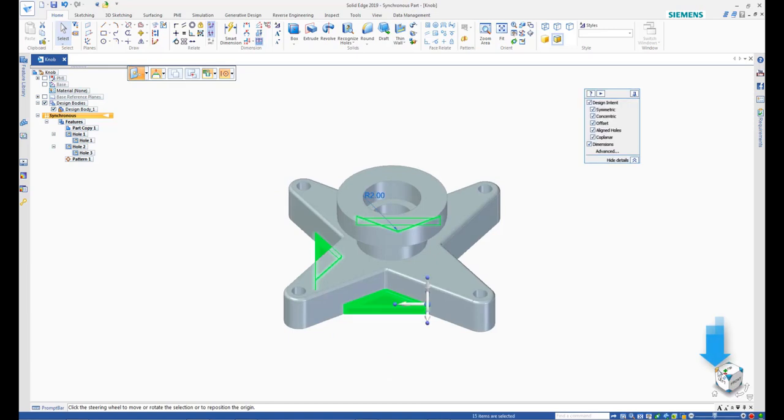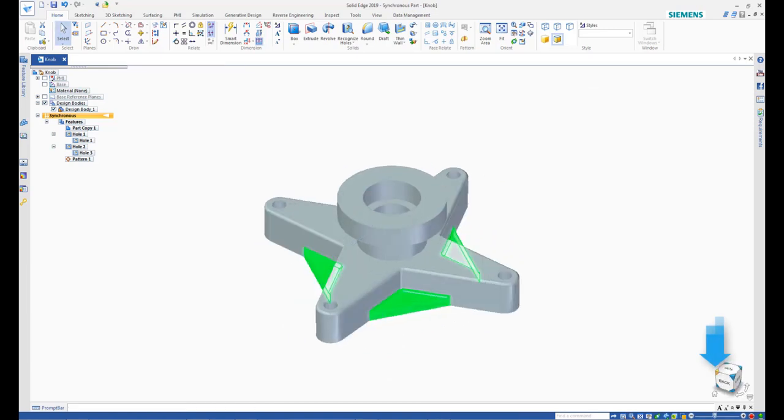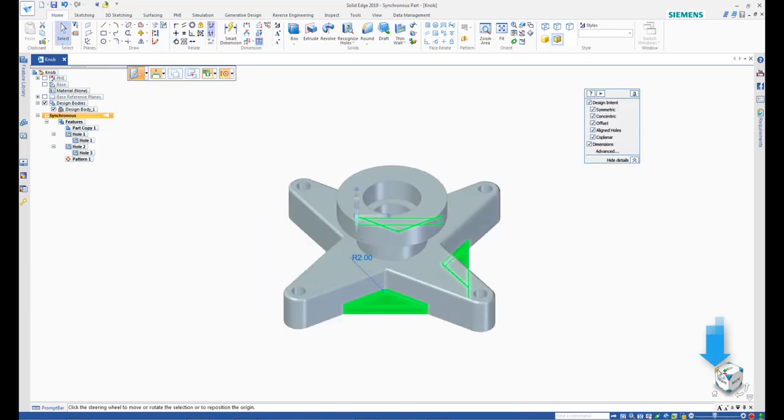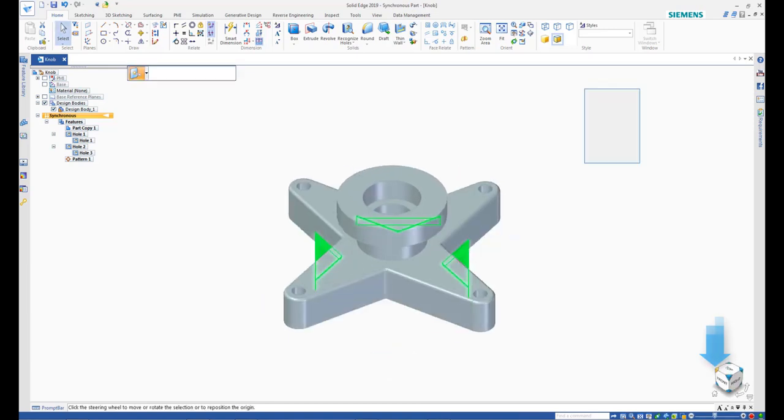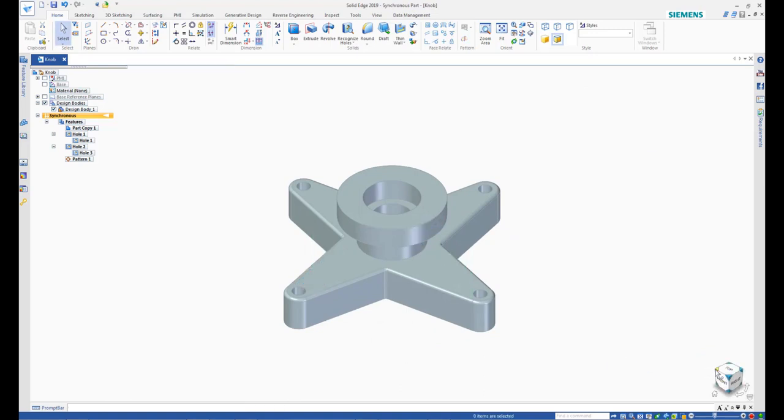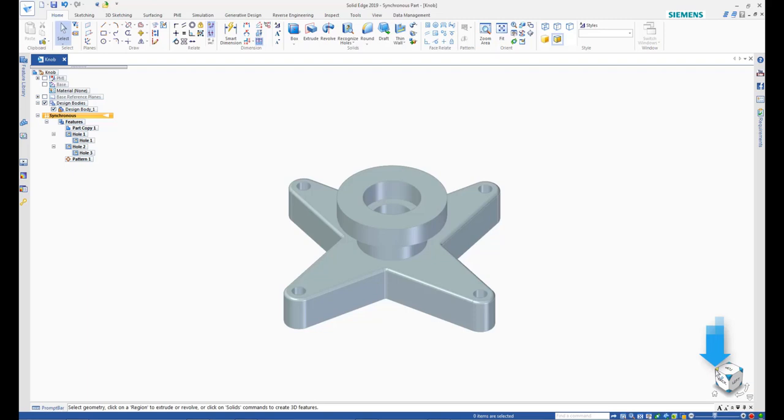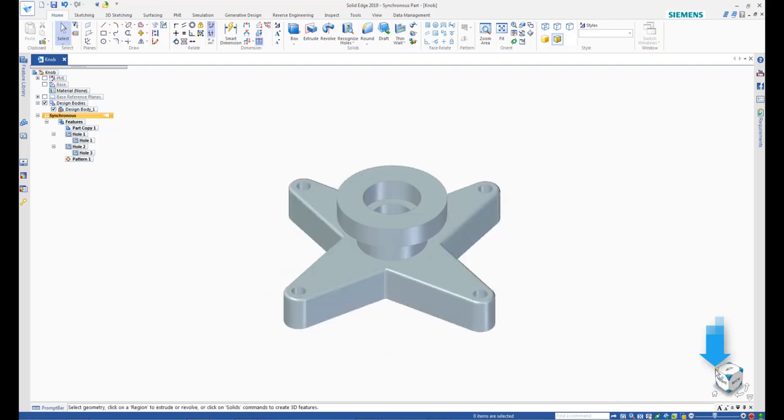Observe that the remaining ribs are selected and no extra faces are selected. Press Delete to delete the selected ribs. See that there are no voids or open faces left behind due to the deletion of the ribs.